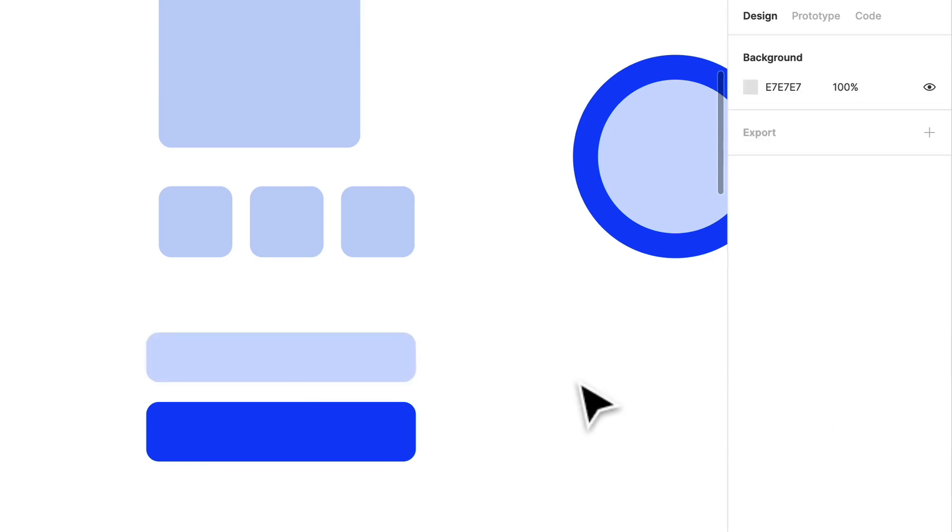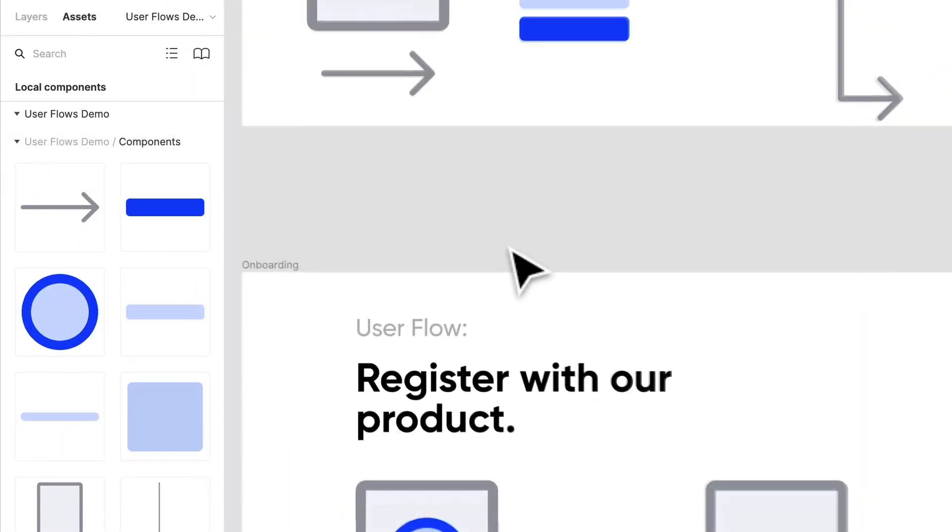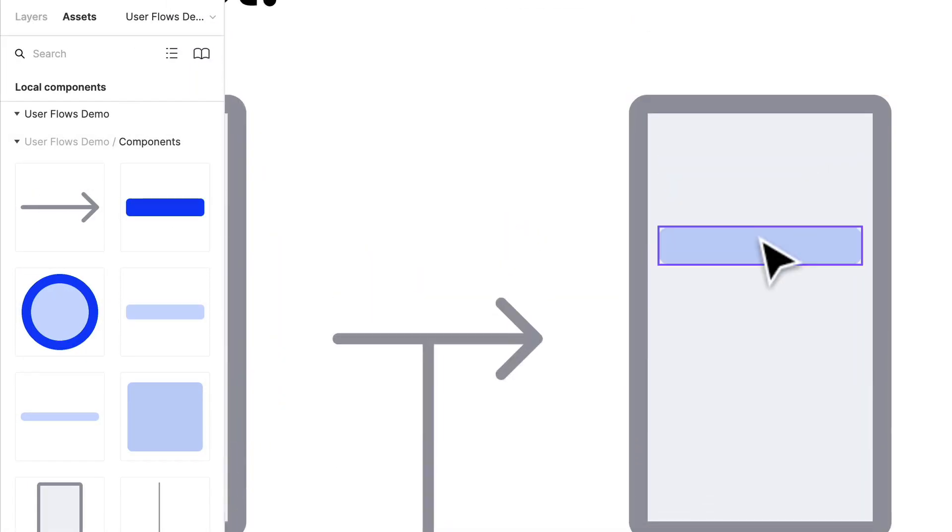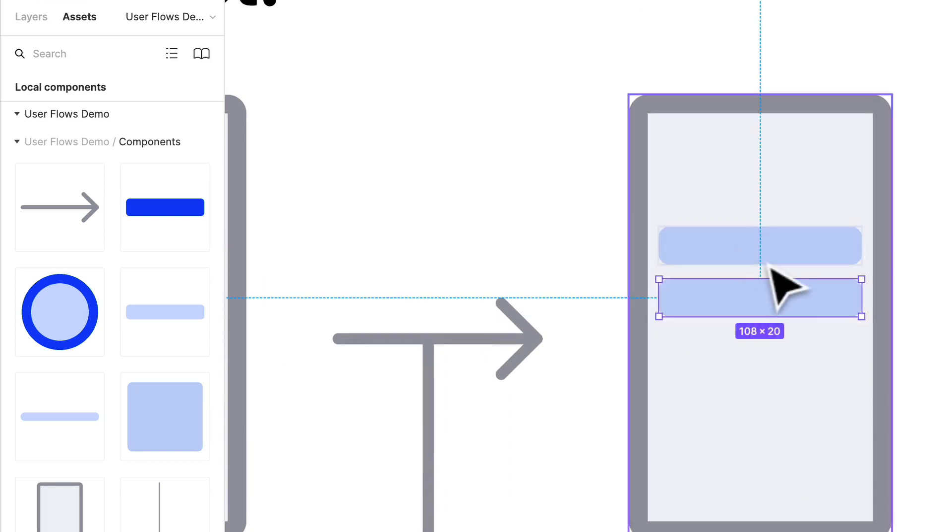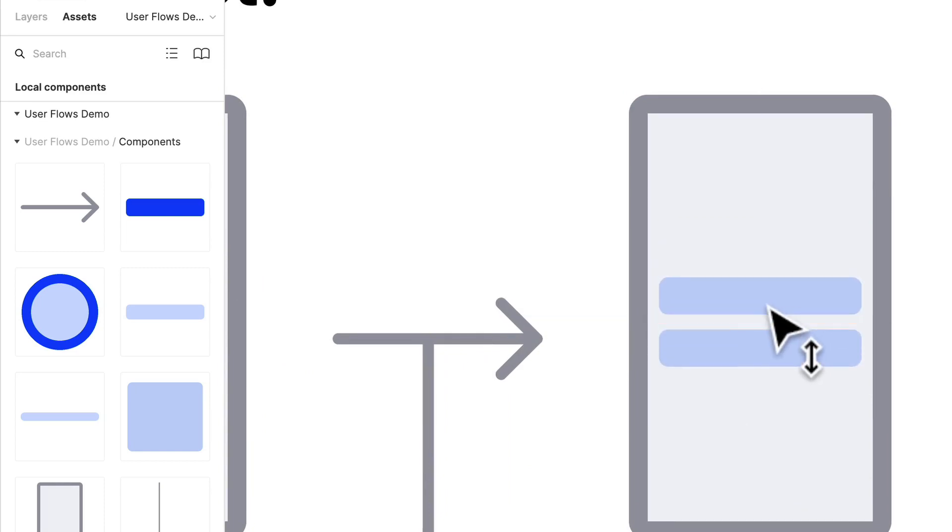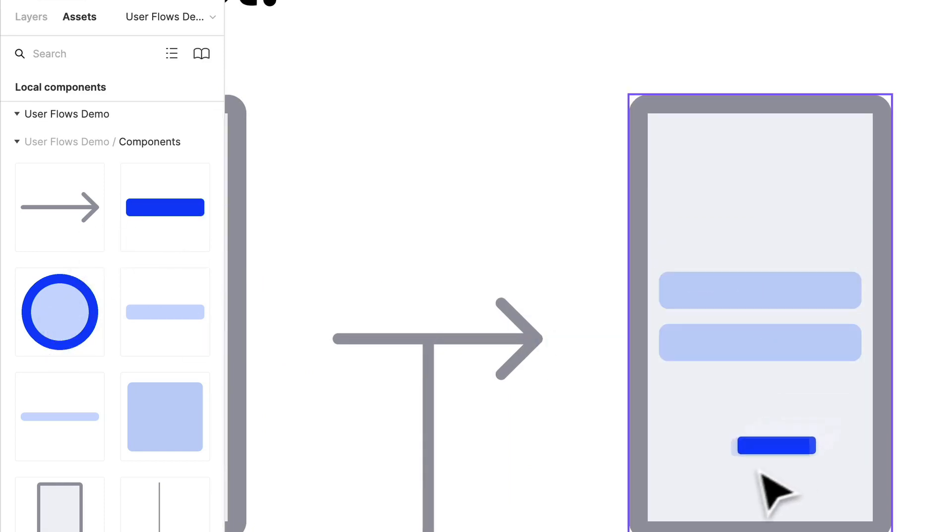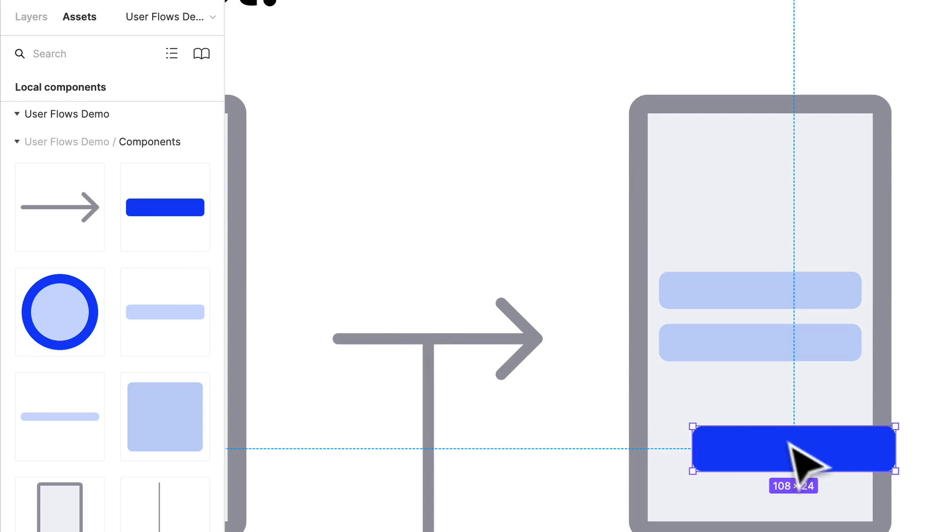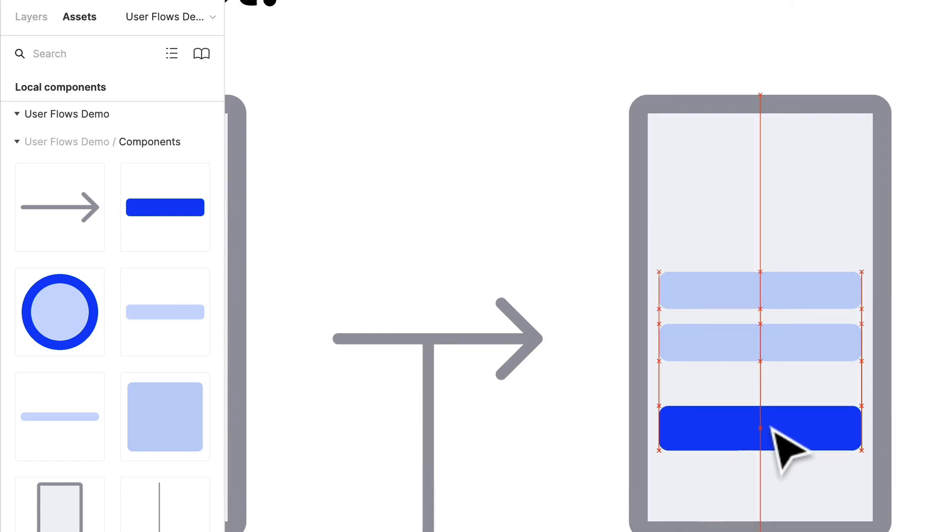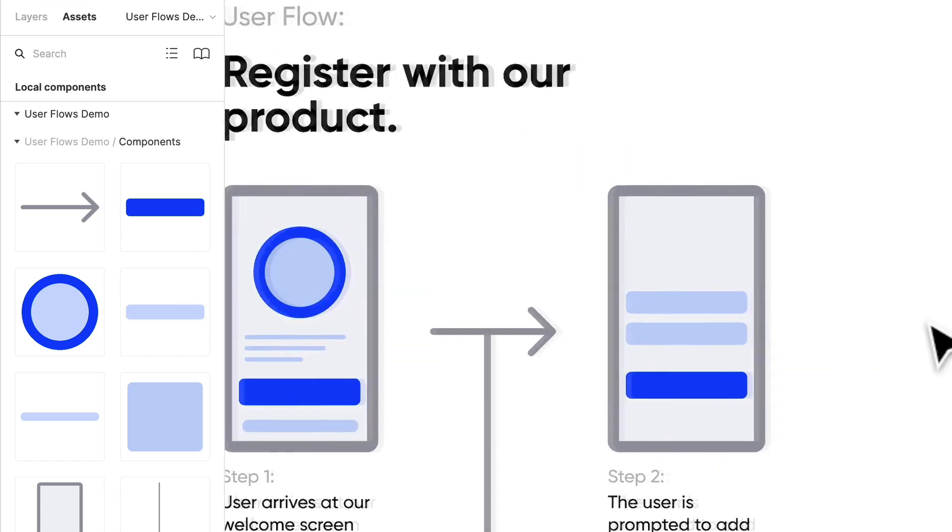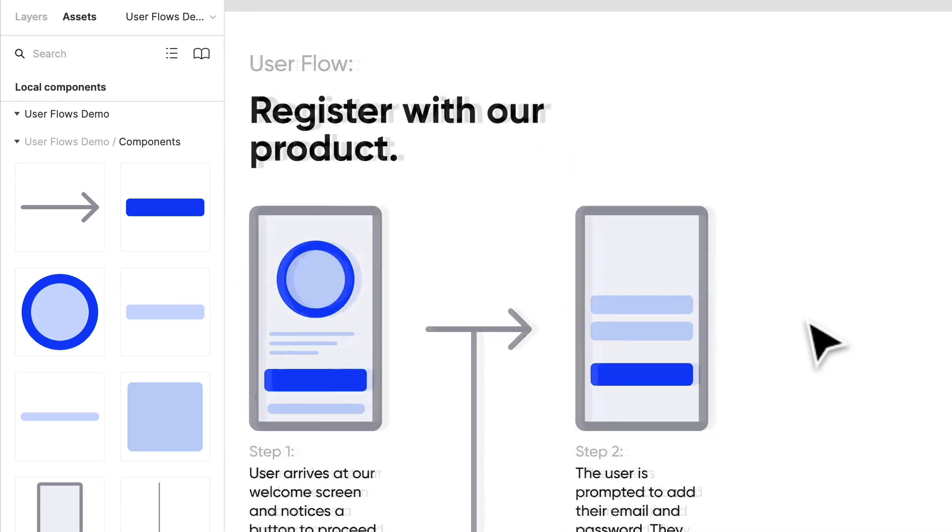Perfect. Let's go back to our flow. So we have an input, we have a couple of inputs, and we have a primary button. Great, okay, that's step two.